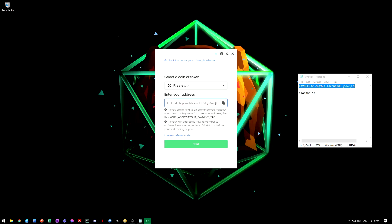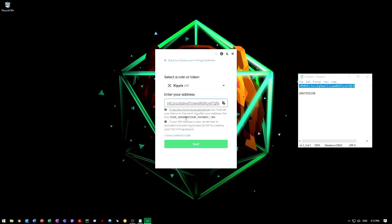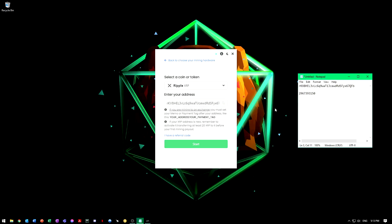The way you format that is in your wallet. I use crypto.com, you can use whatever you want, your opinion. They all have different features, but I use crypto.com. In that wallet it gives me my address as well as a destination tag or payment tag.